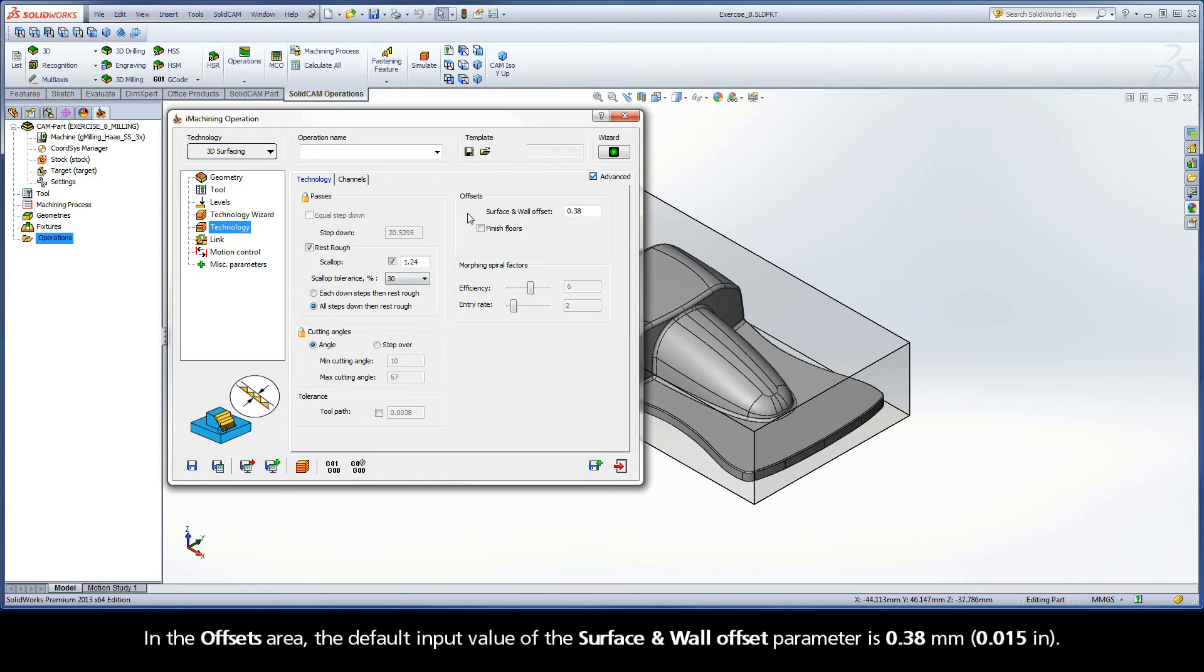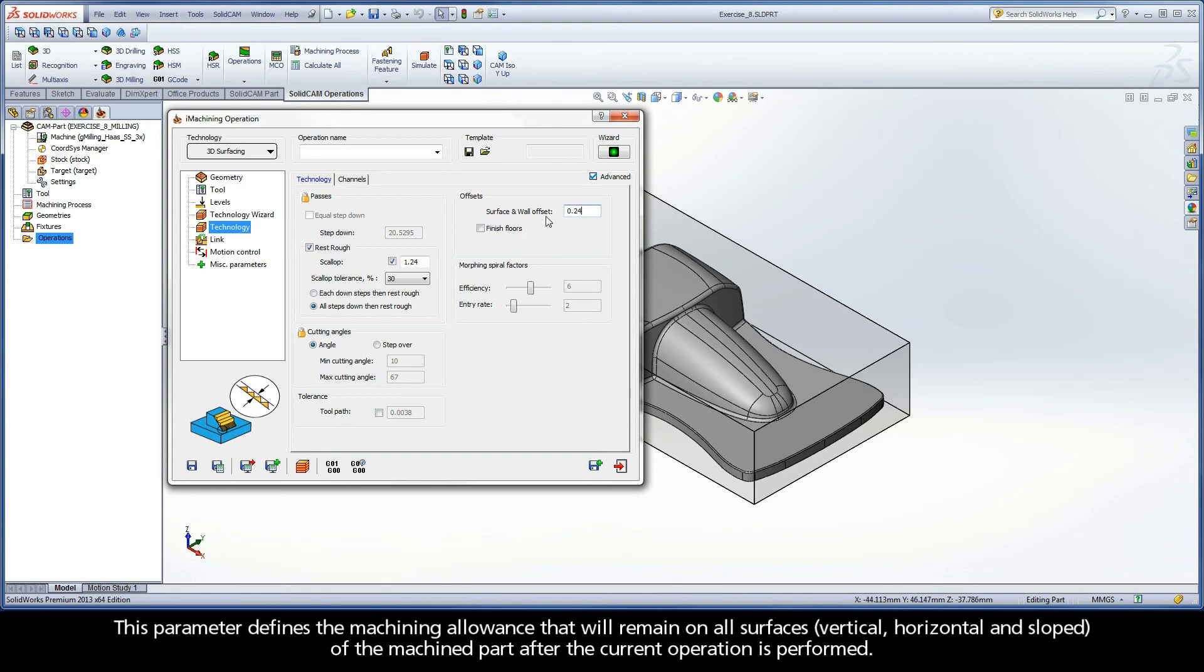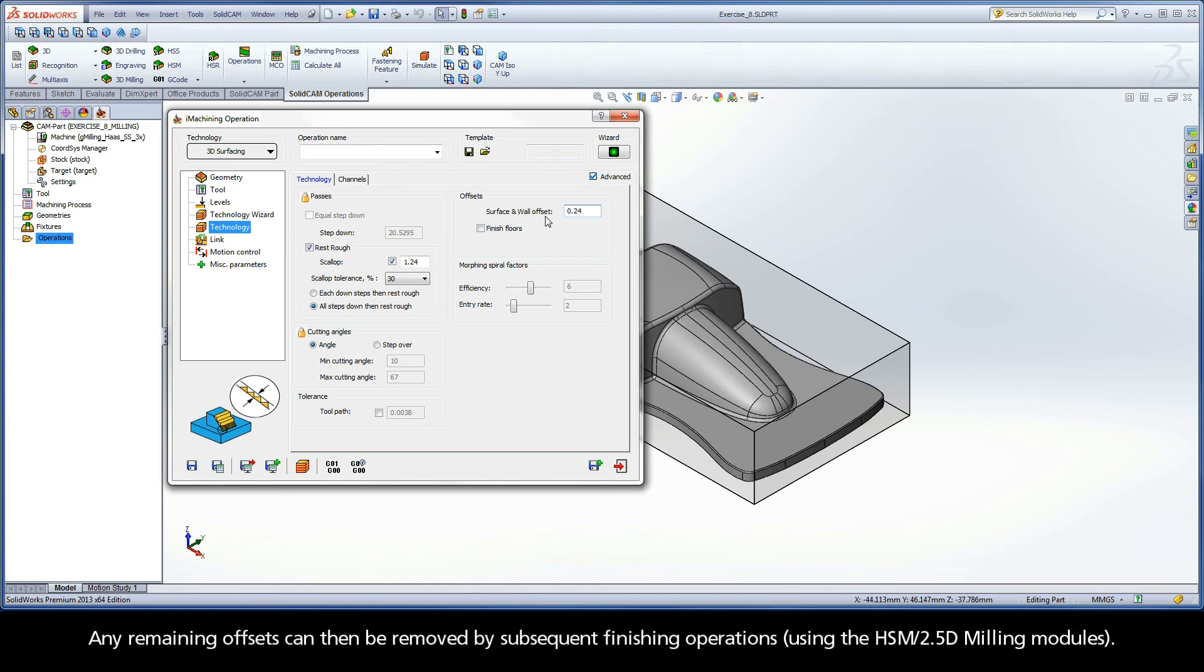In the offsets area, the default input value of the surface and wall offset parameter is 0.38 mm. Enter a value of 0.24 mm. This parameter defines the machining allowance that will remain on all surfaces of the machined part after the current operation is performed. Any remaining offsets can then be removed by subsequent finishing operations.